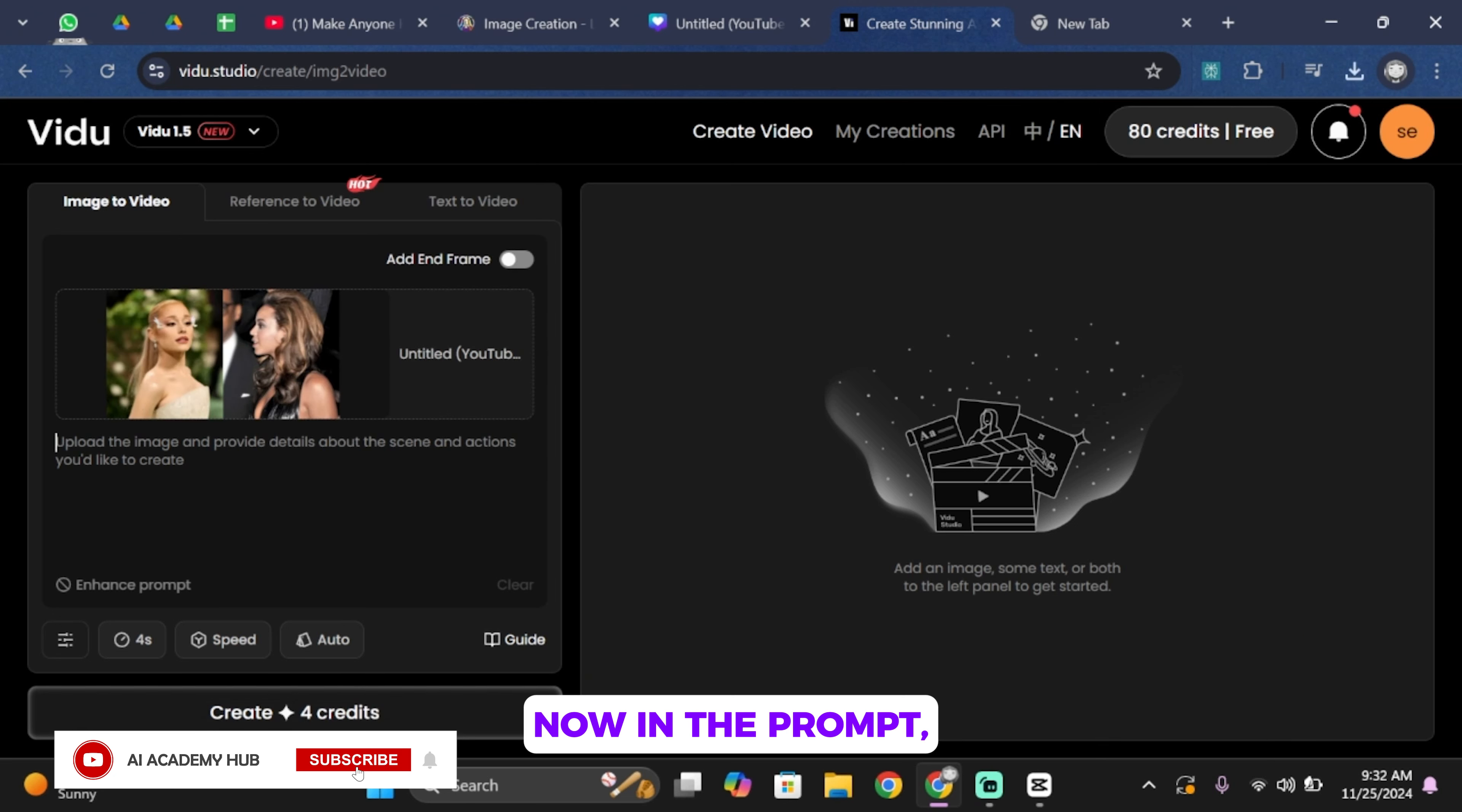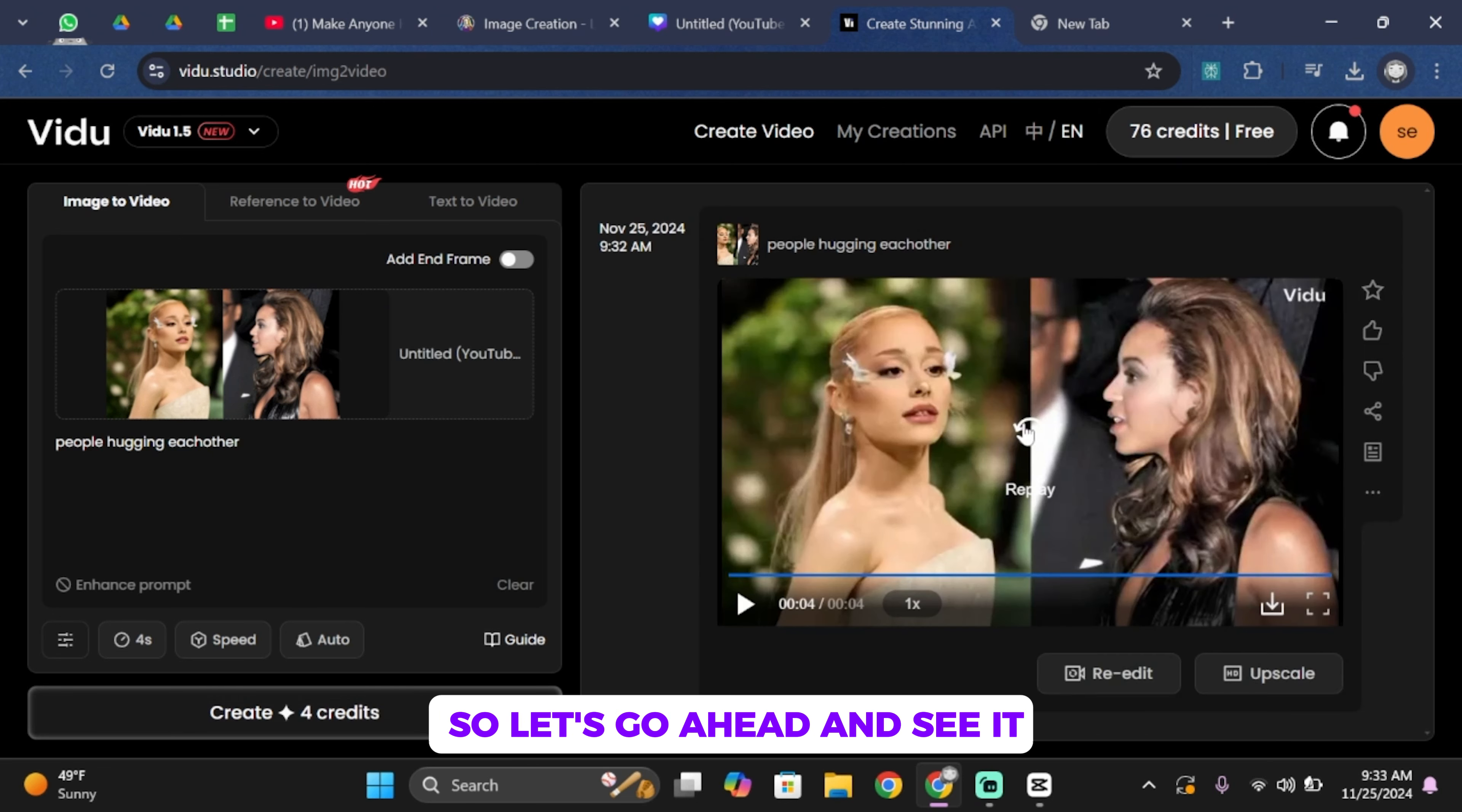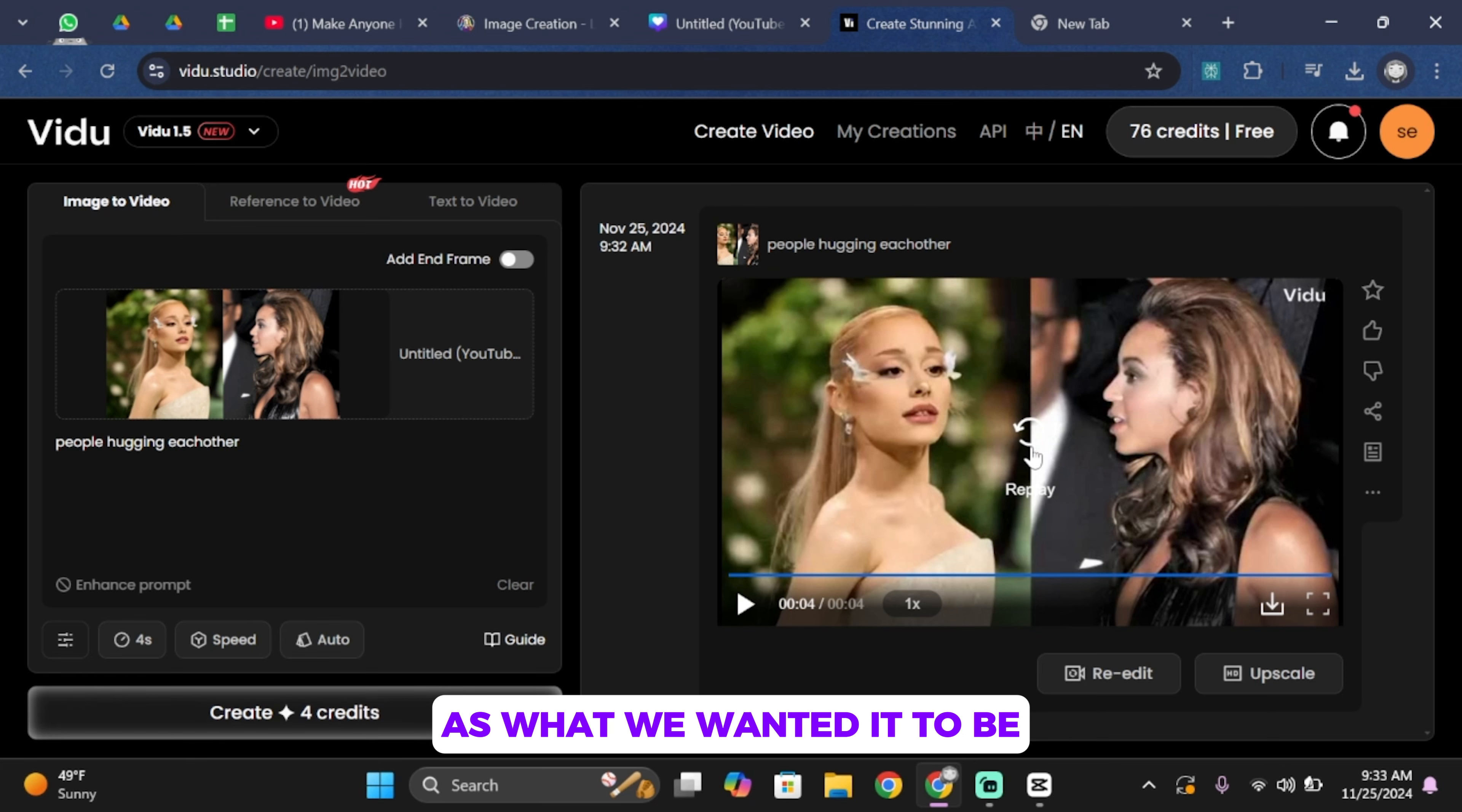Now in the prompt, you want to type in people hugging each other. Once you're done, tap on create. As you can see, our video is now ready, so let's go ahead and see it. Well, this video is actually not as what we wanted it to be.